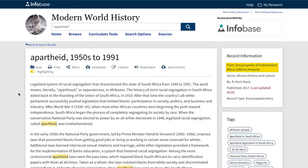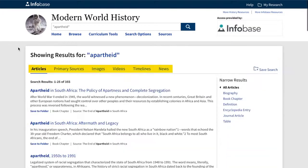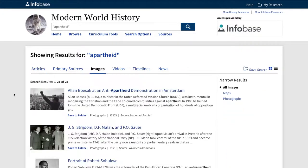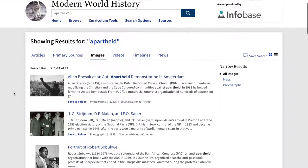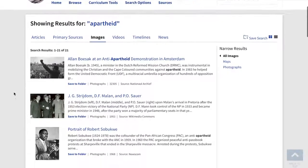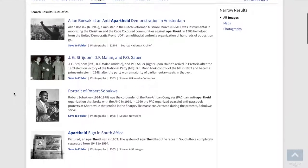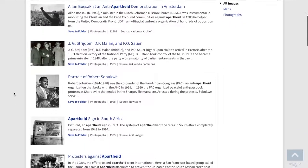In this case, the Encyclopedia of Independent Africa. If you click on any other tabs, you'll get whatever primary source documents, images, videos, timelines, and news that relate to Apartheid.